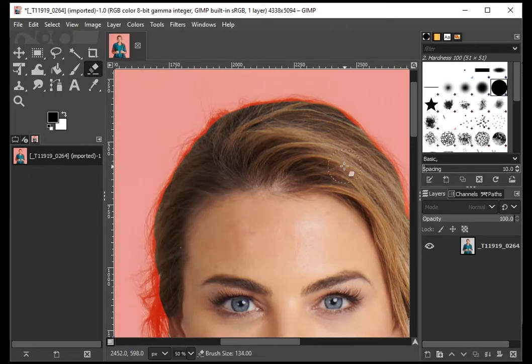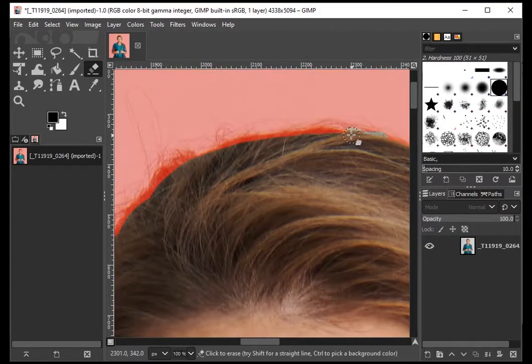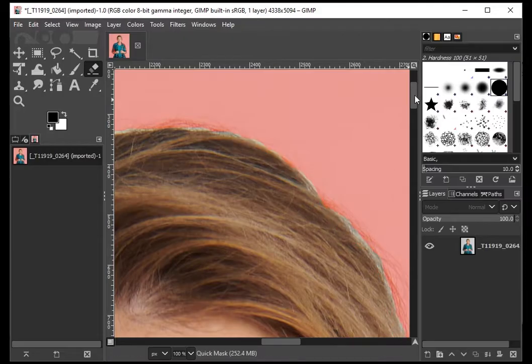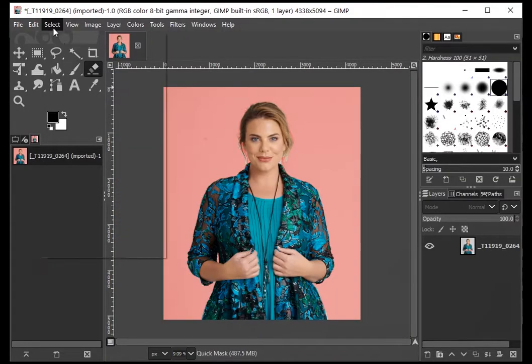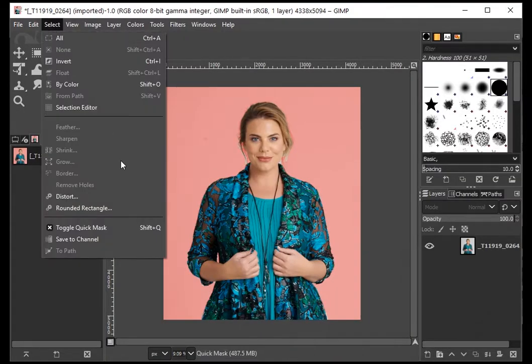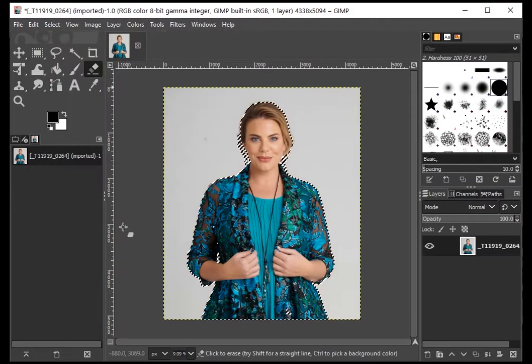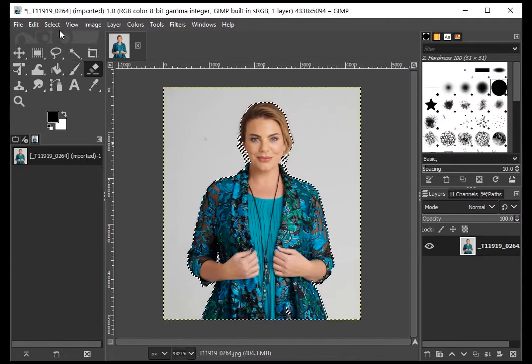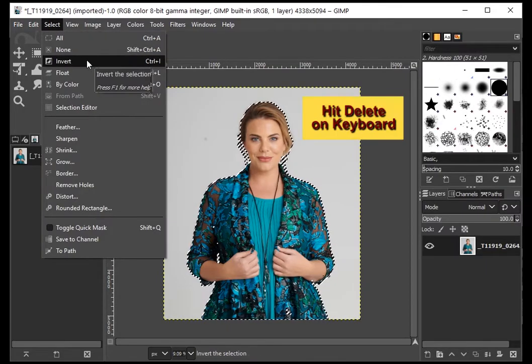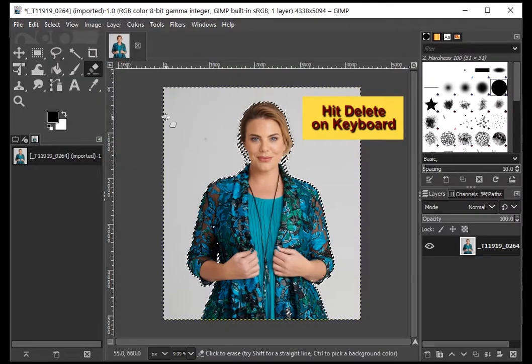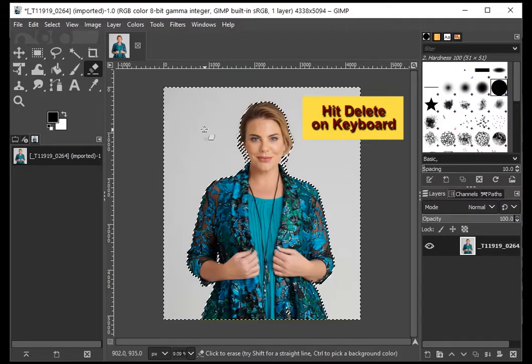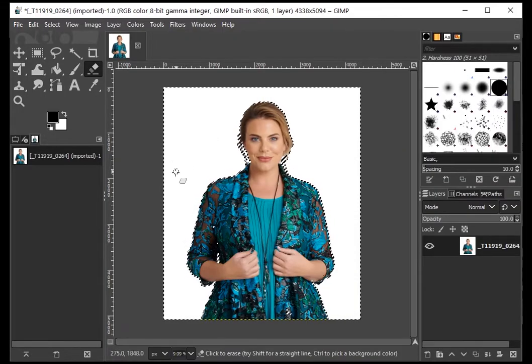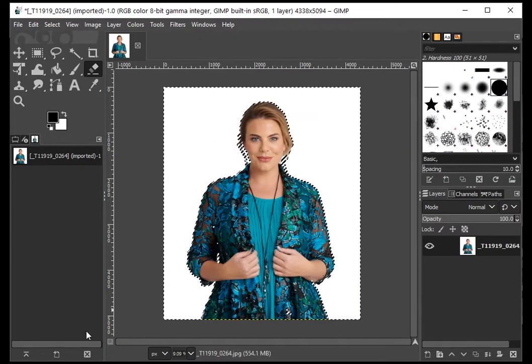Once you're done, go to Select and click on Toggle Quick Mask again to turn it off. The portion you erased will turn into a selection. Go to Select and click on Invert. Now hit Delete on the keyboard to remove the background. That's it—it's pretty simple, but it takes a little practice.